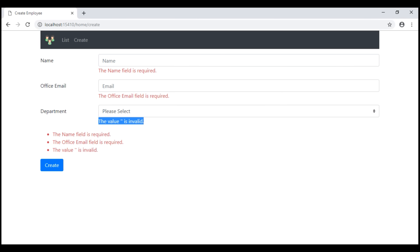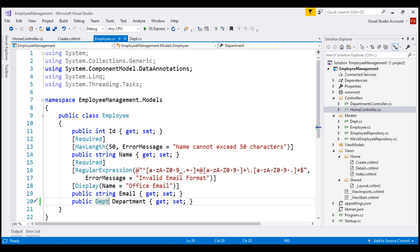Wait a minute — we removed the Required attribute from the Department property, so isn't it optional? No. The data type for the Department property is an enum, and for an enum the default underlying data type is integer. Value types such as integer, decimal, float, etc. are inherently required and they don't need the Required attribute. If you want to make the Department property optional, you have to make its underlying data type nullable by including a question mark like this.